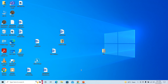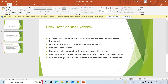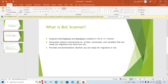First of all, we will discuss what is bot scanner. Bot scanner is used to analyze the bots — that is task bots and meta bots — which are created in version 10 or version 11. It is used to generate reports which summarize the number of bots, commands, and variables that are ready for migration and which are not. It is also used to provide a recommendation whether you should proceed with migration or not.